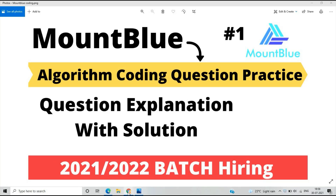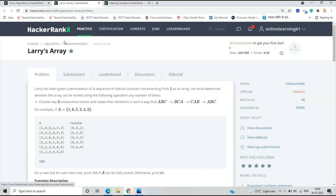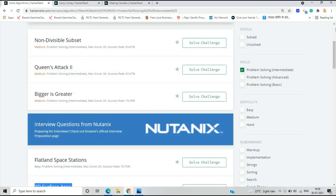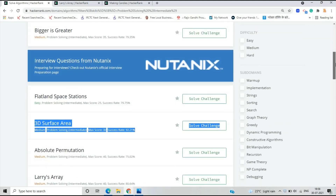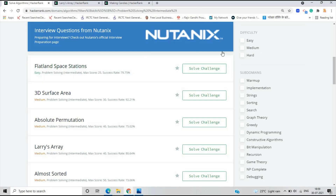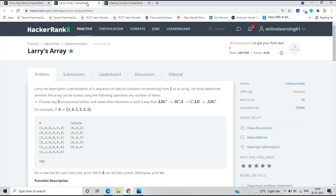As we know, the Mount Blue exam is on the first of August, so let's start the video. On the HackerRank algorithm section there are many questions present. You have to solve questions on important topics like strings, dynamic programming, greedy, bit manipulation, and recursion. There are also questions from graph theory and game theory. If you practice on websites like HackerEarth or CodeChef, that will be very good.